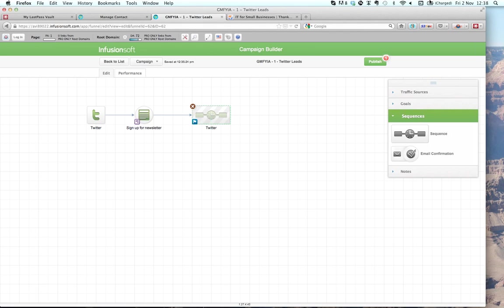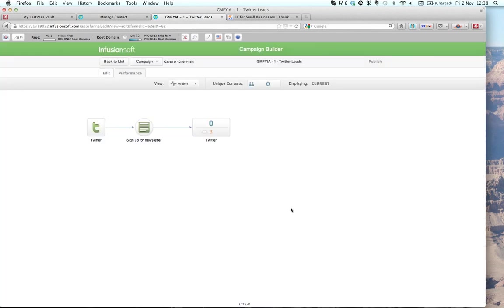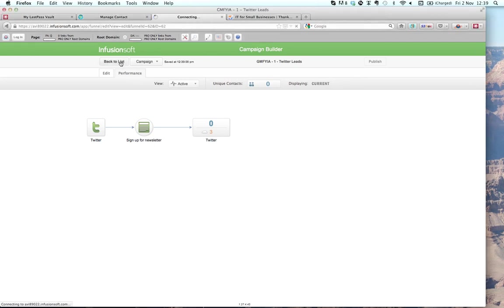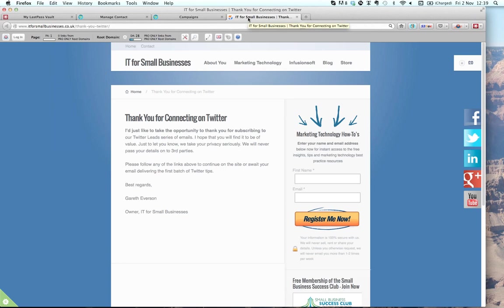Going back to the campaign — I've got unpublished changes because of the task I created. I'm going to publish that, and we're done. In about half an hour, that is a Twitter campaign moved into Infusionsoft really swiftly and efficiently. I hope you like the potential of that. You might want to have a follow-up series, a broadcast series, or a campaign going off the back of this sending content to the leads you've developed from Twitter.